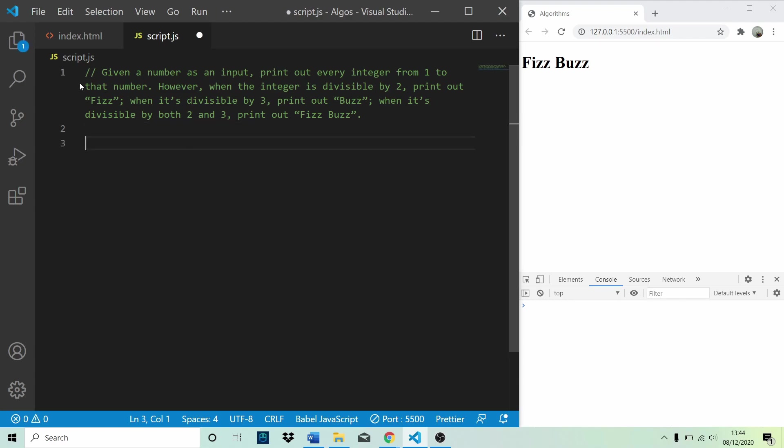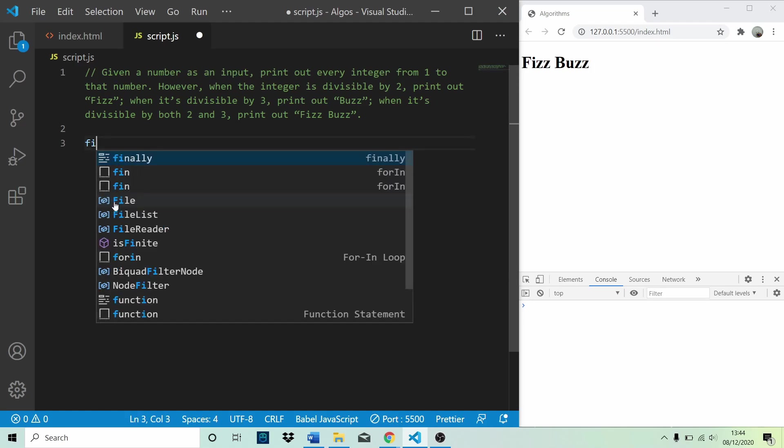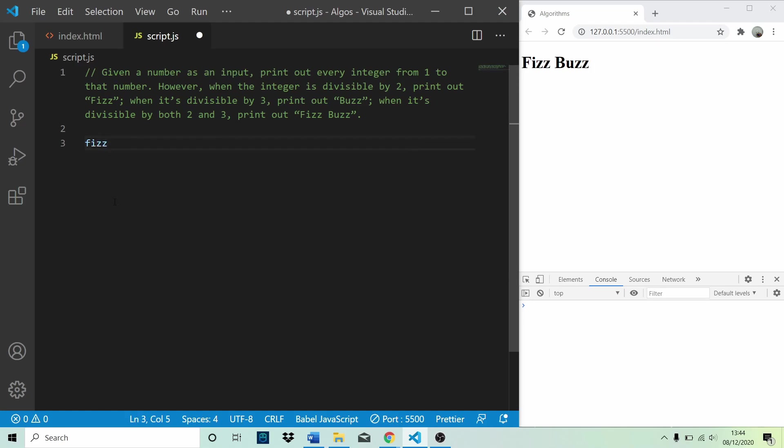So what is the FizzBuzz problem? Given a number as an input, we need to print out every integer from 1 to that number. So if we pass in FizzBuzz and we pass in 5, print out every integer from 1 to that number. So 1, 2, 3, 4, 5.